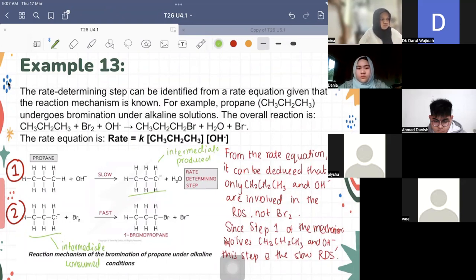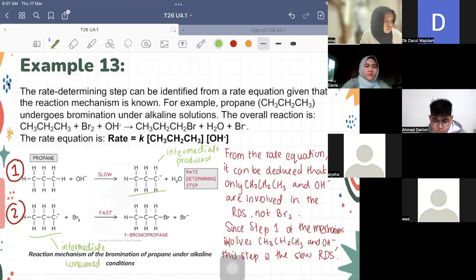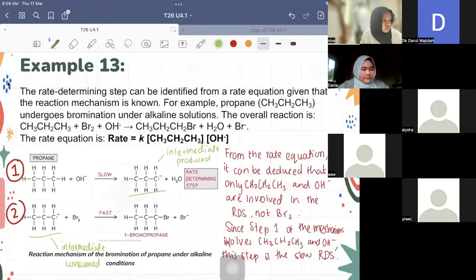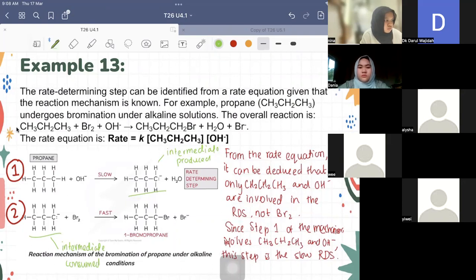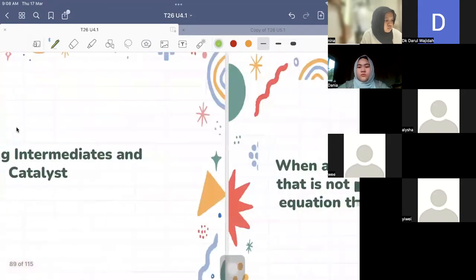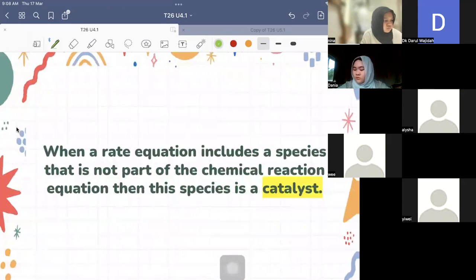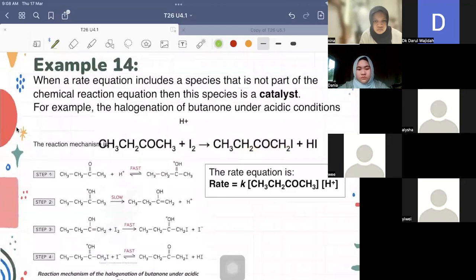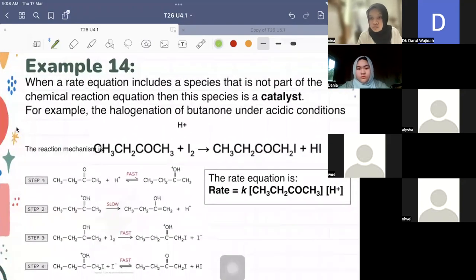The catalyst stays unchanged — or more exactly, we say the catalyst is regenerated, meaning it is reproduced. That's why it appears as though the catalyst did not change; actually it did get consumed, and then the catalyst is regenerated in its original form. So in Example 14: when a rate equation includes a species that is not part of the chemical reaction, then that species is the catalyst. Example 14 looks at the reaction of butanone with iodine to form a product and hydrogen iodide.